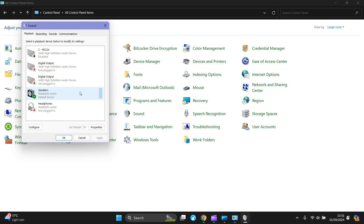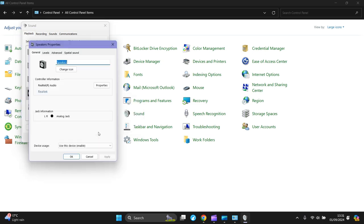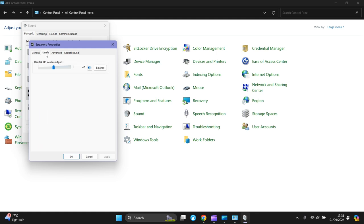However, another method is to right click, go to properties, then go to levels. Make sure that it's not muted. Sometimes if it's switched off, switch it on, then press apply and OK.